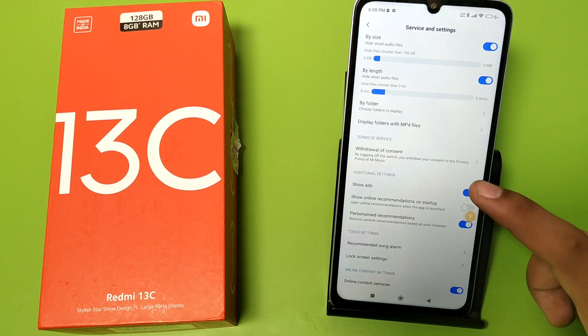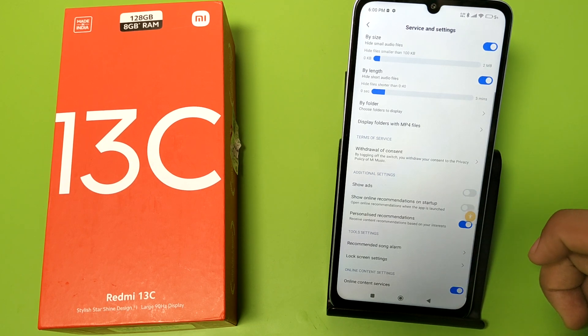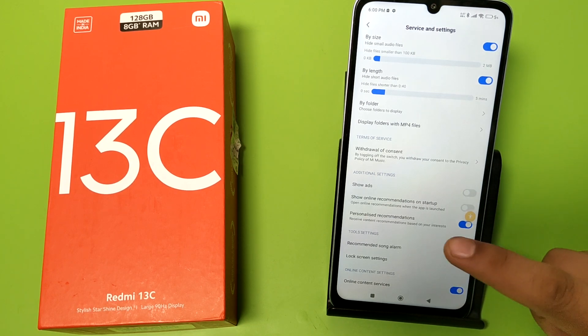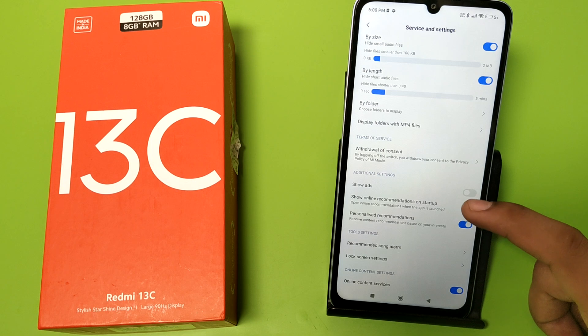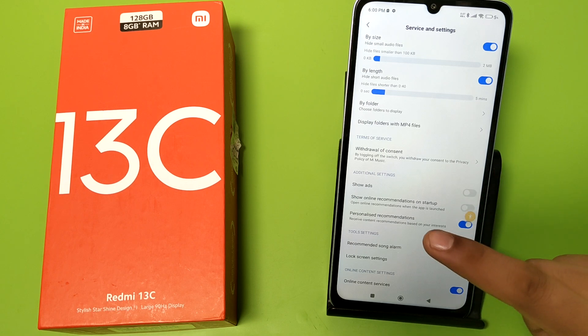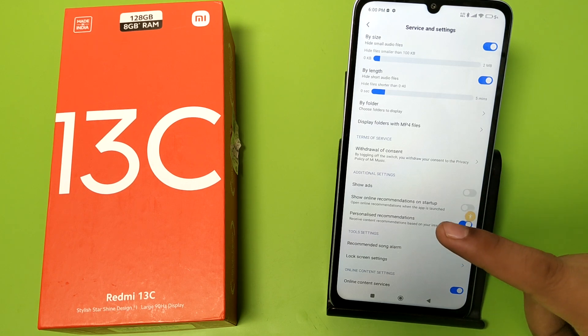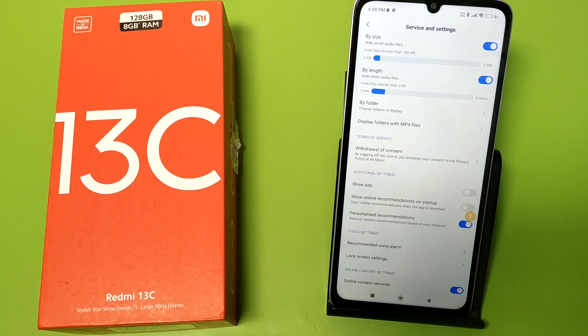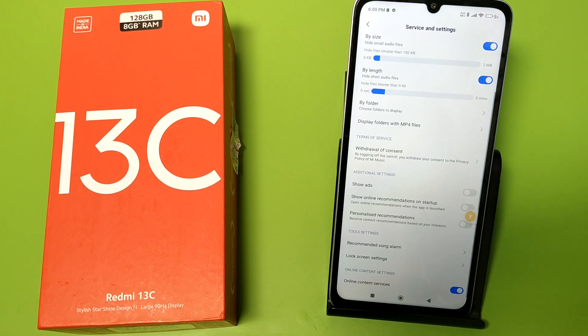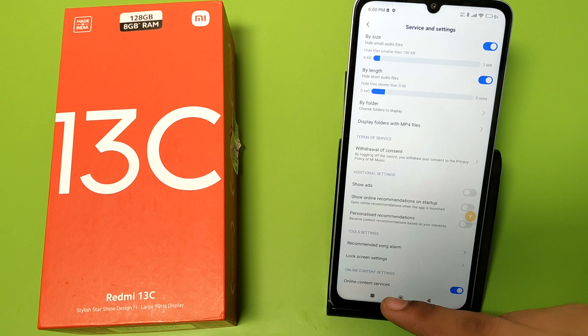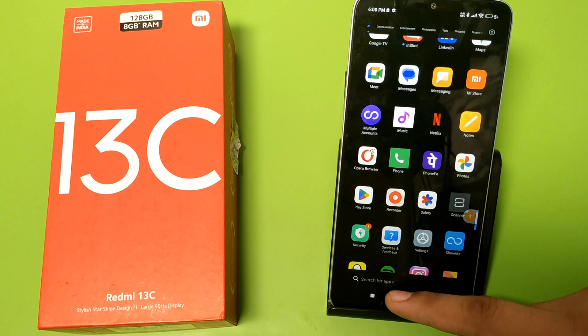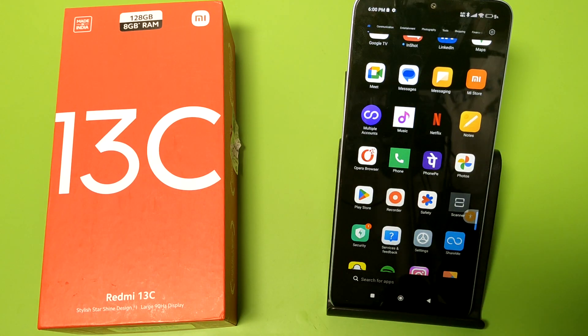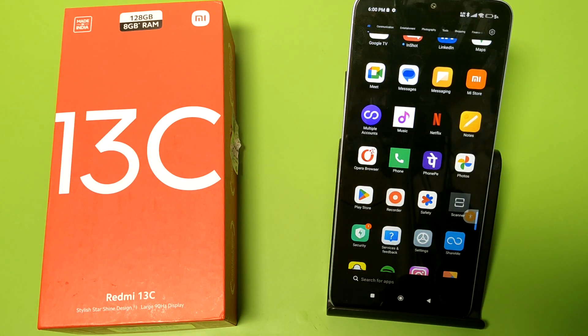You have to disable this first. And you have to disable 'Personalized Recommendation' - receive content recommendations based on your interest. Disable it, and now ads will not show in the music player app.